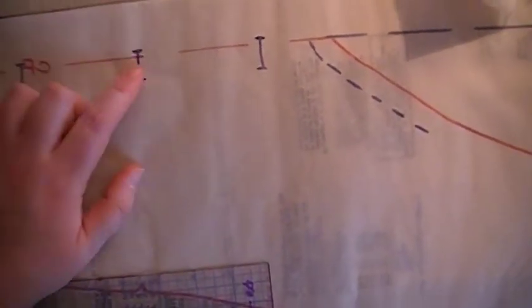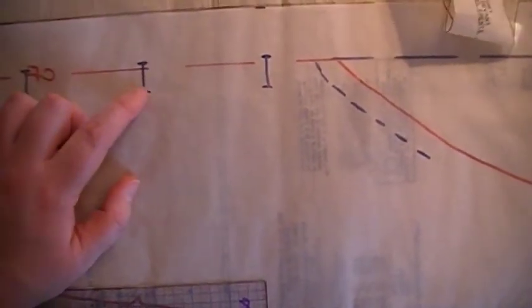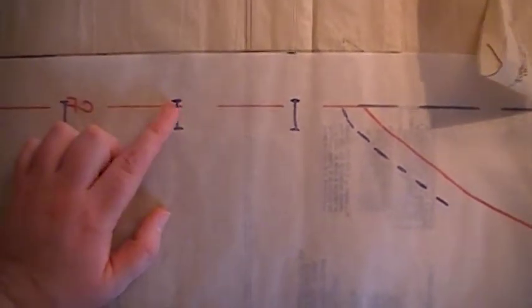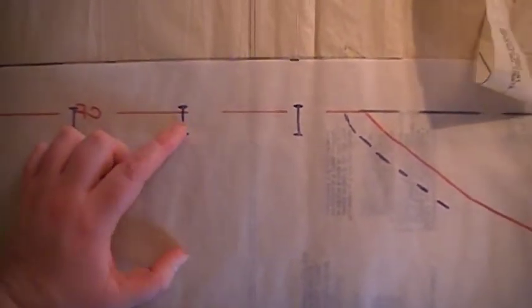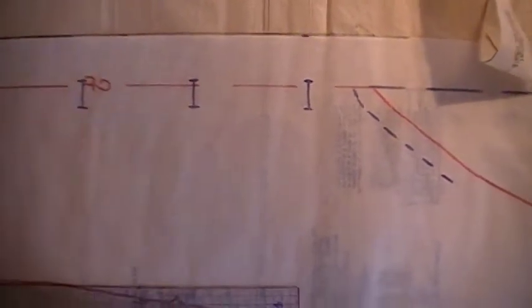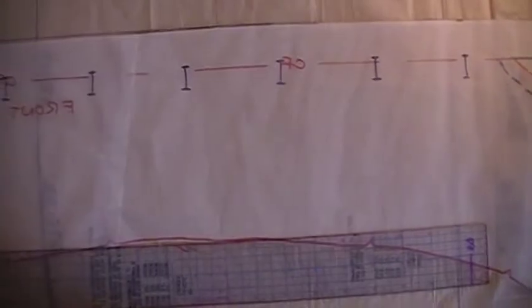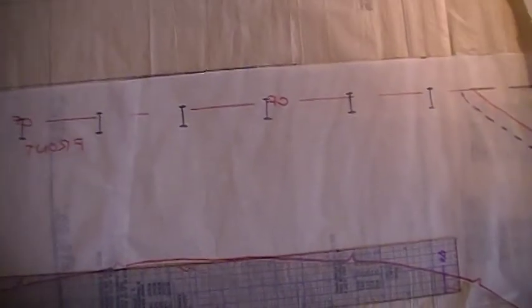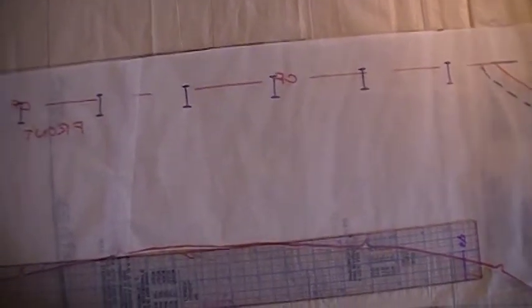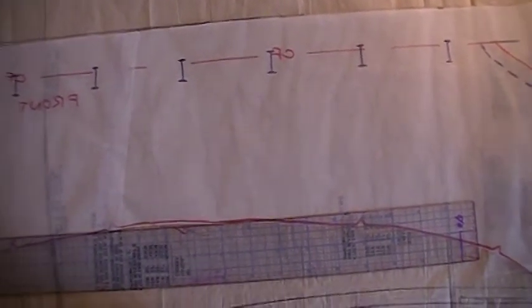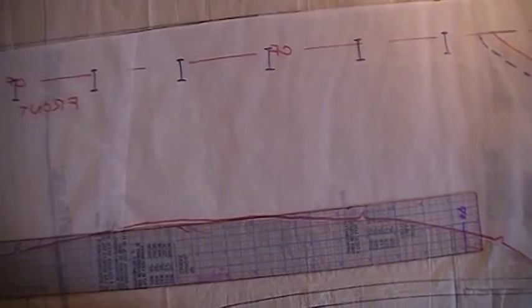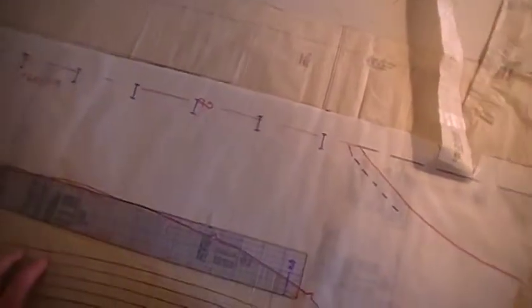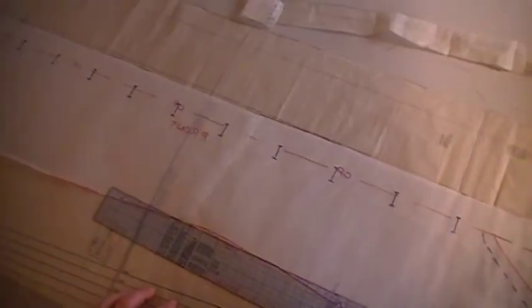And only on one side, I'll make the buttonholes. And the other side will get the buttons. So I'll do some more videos about this. But this is basically how you would modify Simplicity 2247 to be a button front 1940s style princess seam dress.